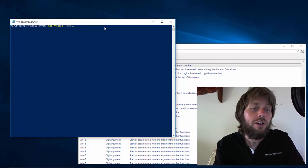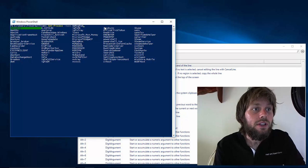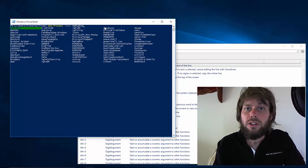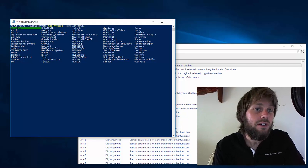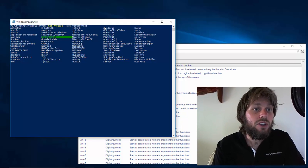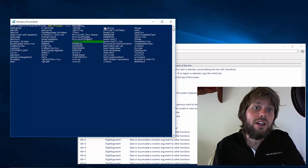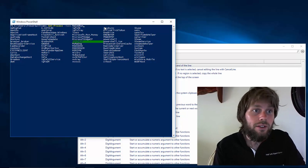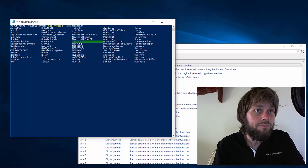You also get auto completion for parameter values. So if we hit Ctrl space here, we get that same control to see a list of all the processes that are running on the local system.